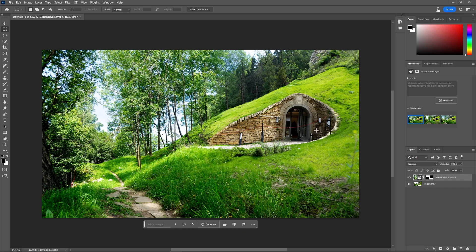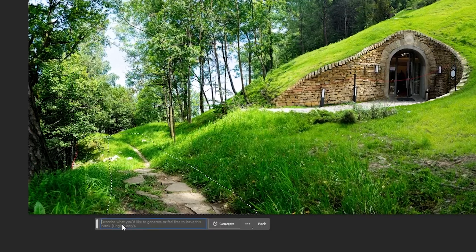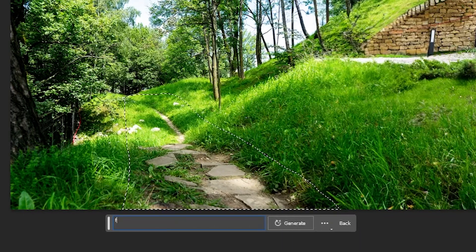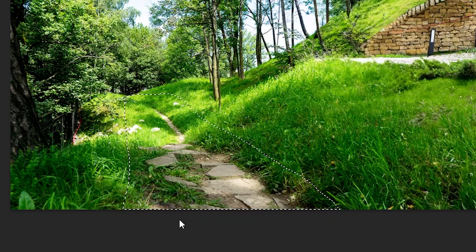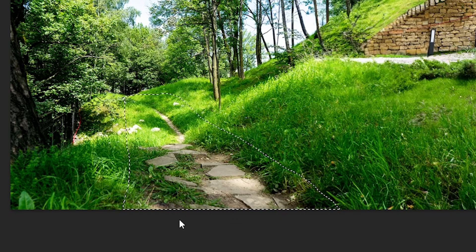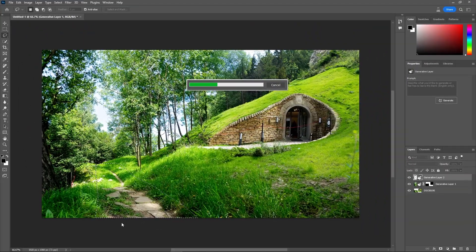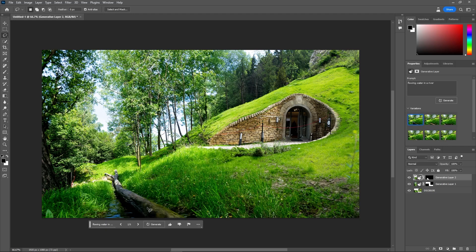We've got this place here on the hillside and then a pathway. The first thing I'm going to do is change this pathway into a river. I'm going to select kind of this area where that path is and connect it up. I'm going to put in here 'flowing water in a river' and get it to generate that — I want a realistic river to appear where this path is. That's nice, with a log laying there.